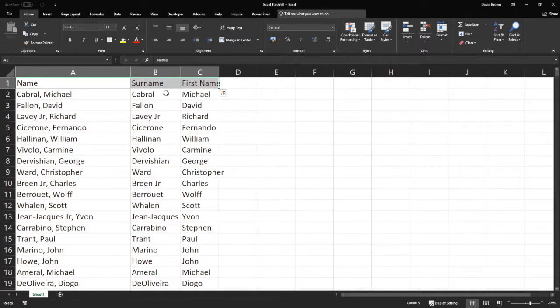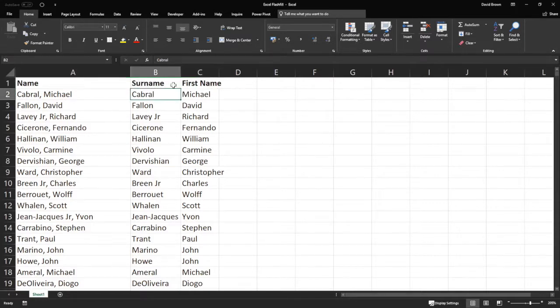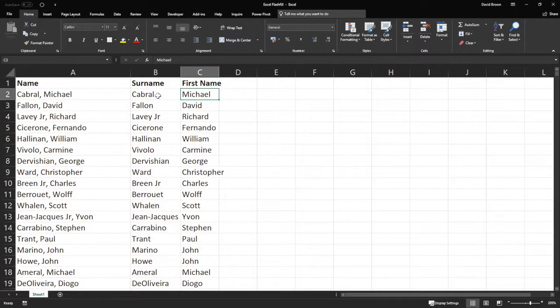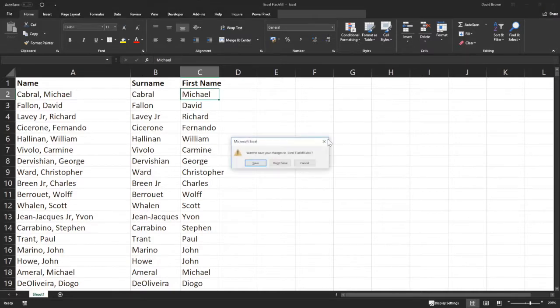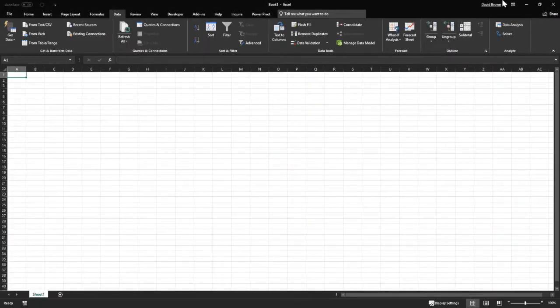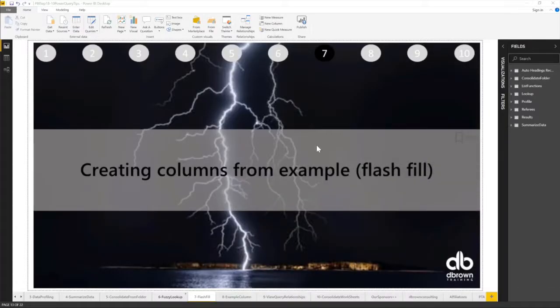But let's do the same trick in Power Query. We don't want to do it in Excel. Because Excel means you need to do this every month. In Power Query, it is automated. So just know that Excel is good, but Power Query is better for some things. So I'm going to close this. Don't save.